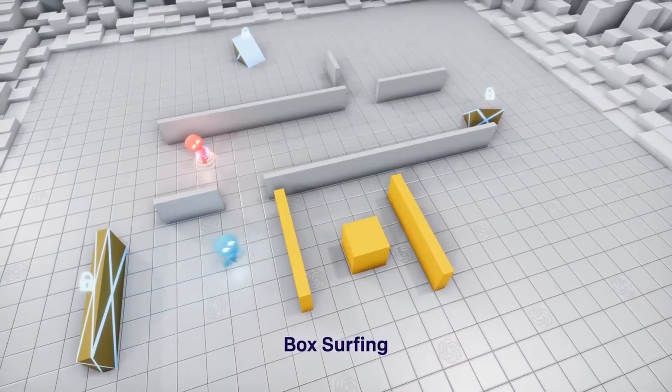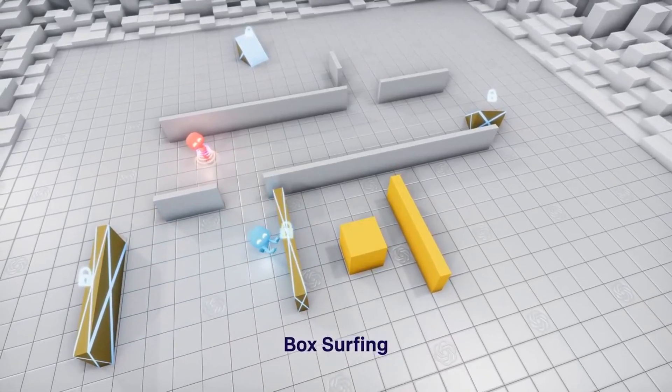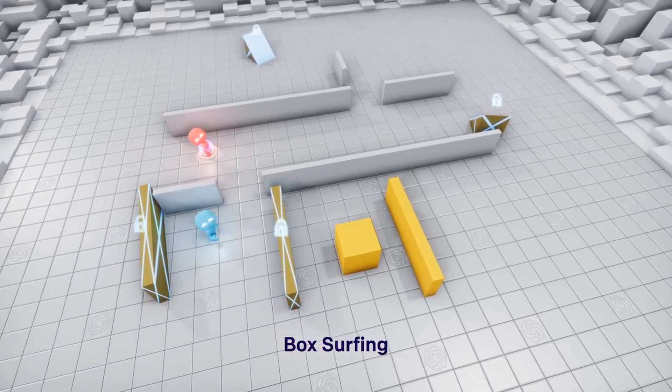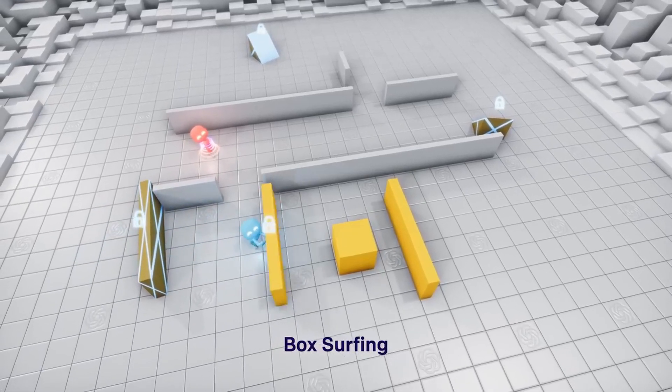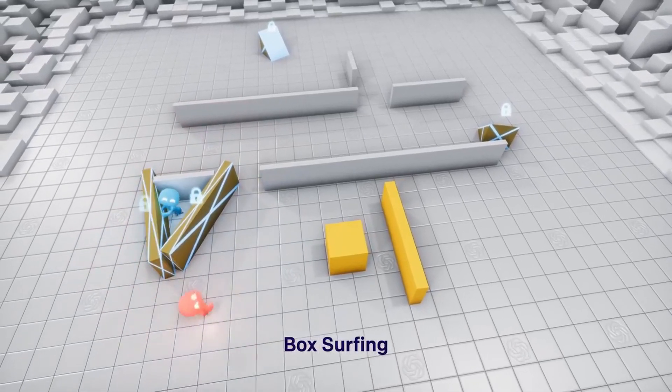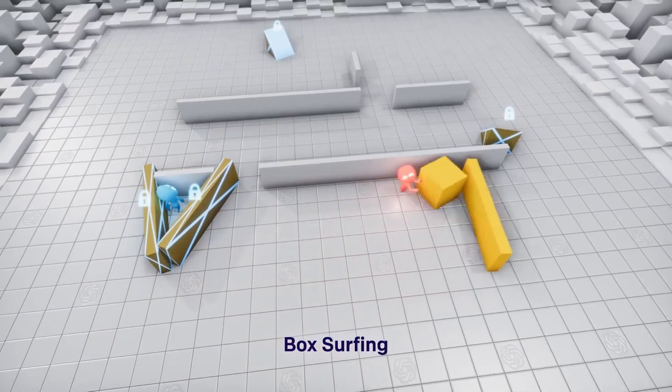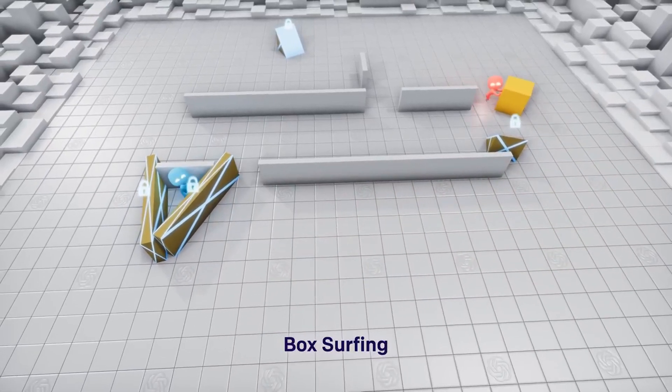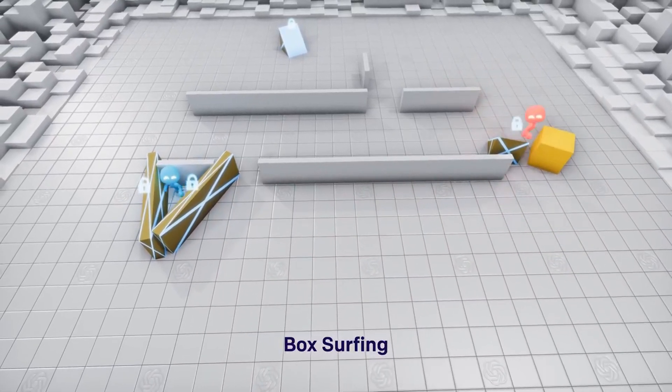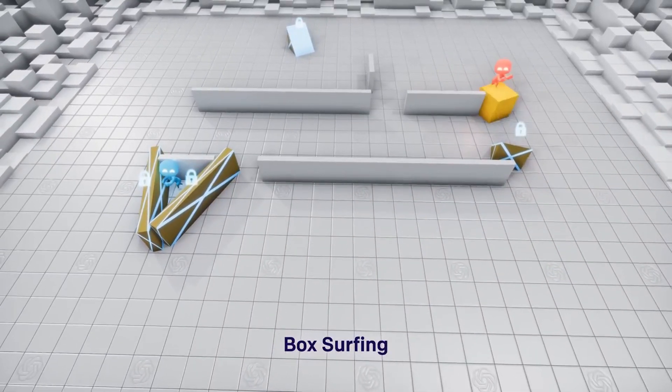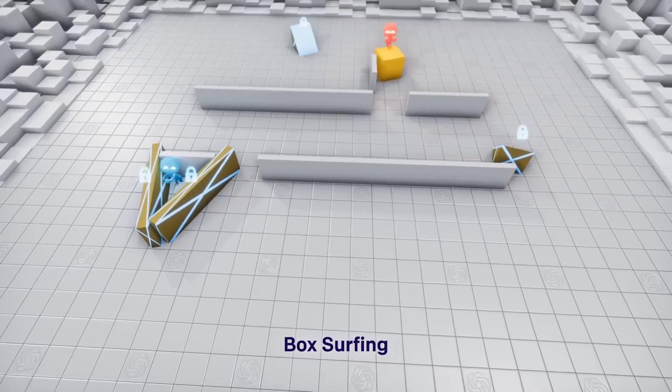Game over? No. An unexpected strategy emerged from the game. The seekers discover that they can use a locked ramp to jump on the block, surf on it, and jump into the hider shelter.